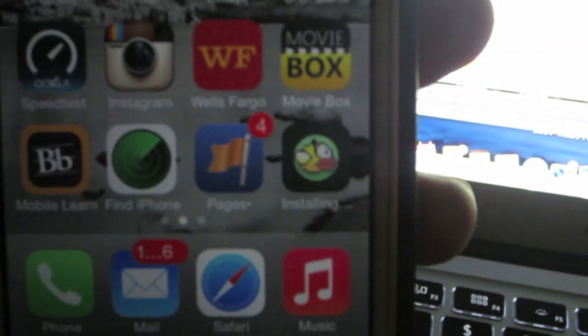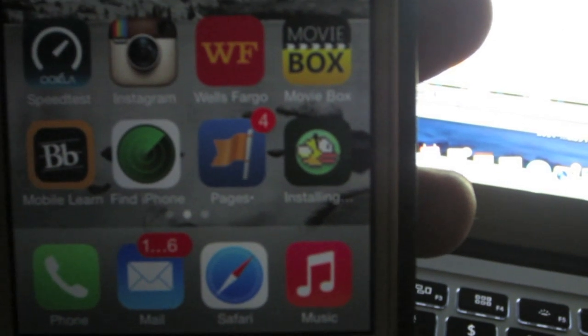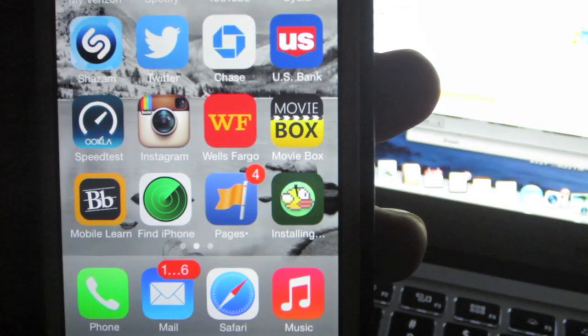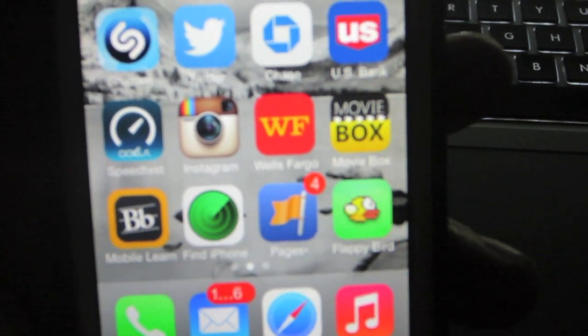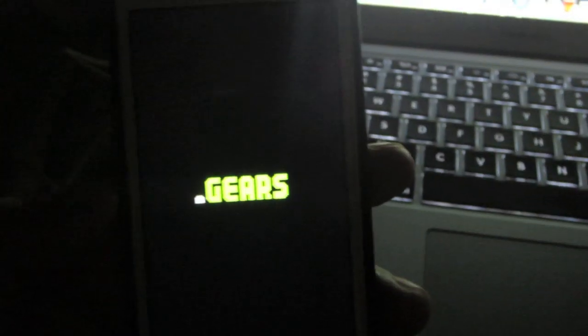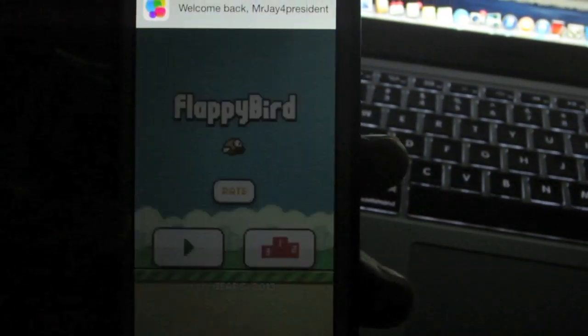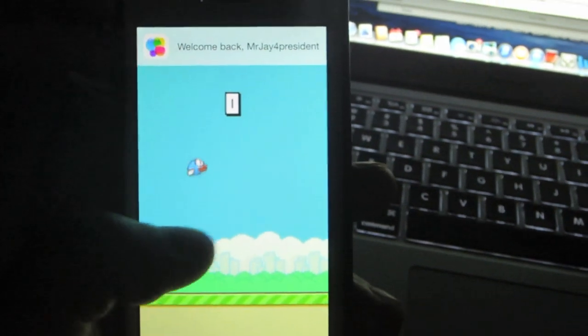Flappy Bird should now be finishing installing onto your device and you'll be ready to use the game. You should now be able to use Flappy Bird on your iOS 7 device.